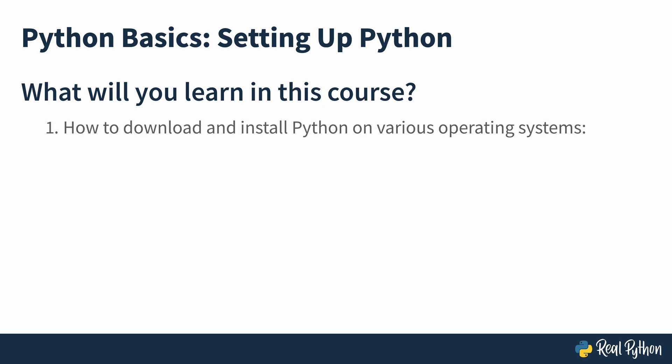In this course, you'll learn how to download and install Python on three of the most popular operating systems: Windows, Mac OS, and Ubuntu Linux.